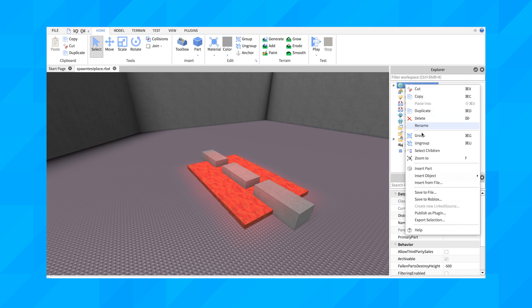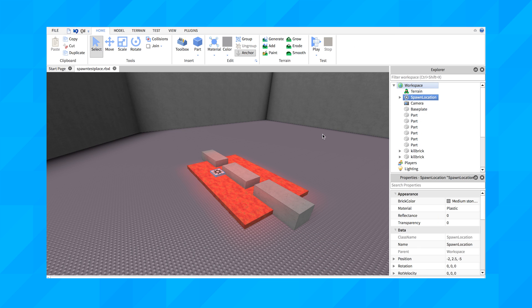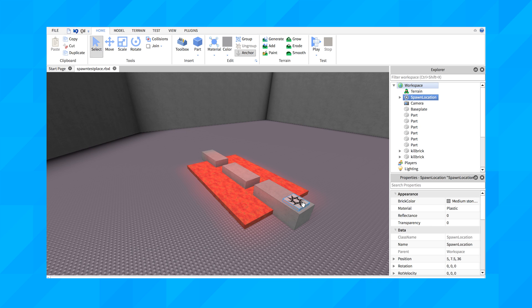Right-click on your workspace and select Insert Object, then select Spawn Location. A little square with a sun pattern will appear in your game. A spawn location tells the game where to make your player reappear after he or she dies.